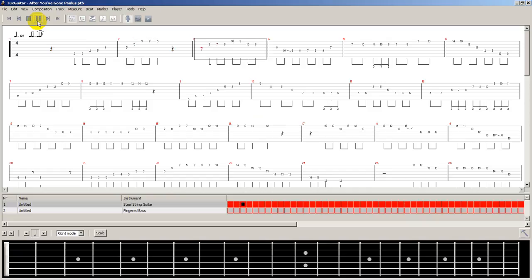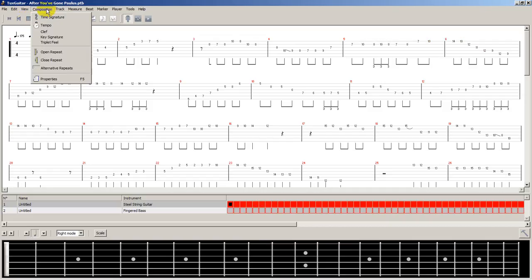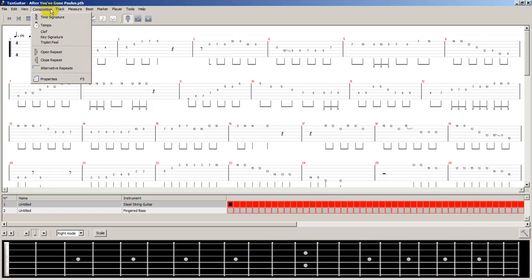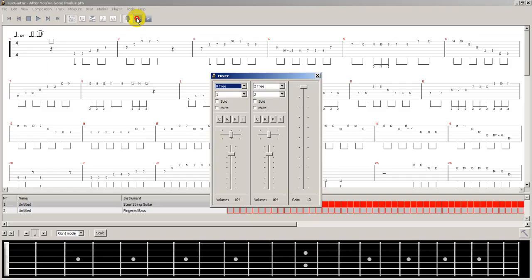Nice. And we could slow it down even further. One of the things that we might want to do is looping. So let's see where that is.